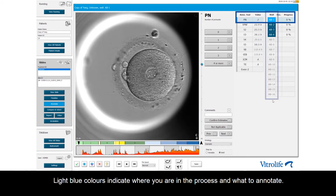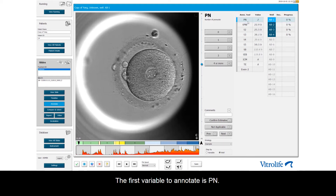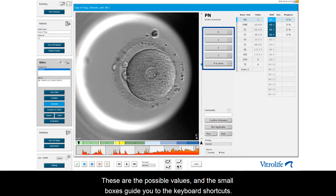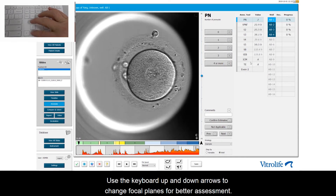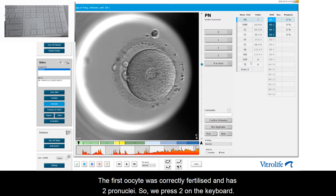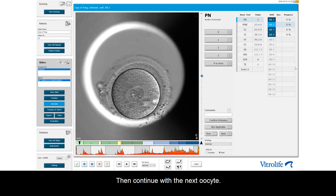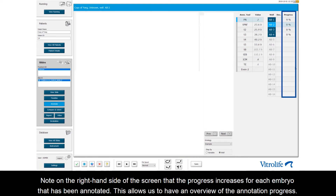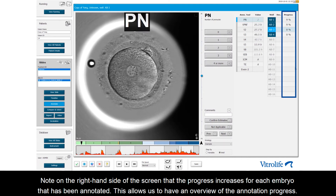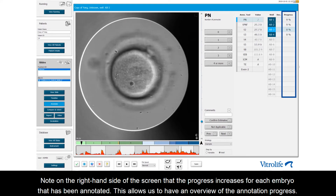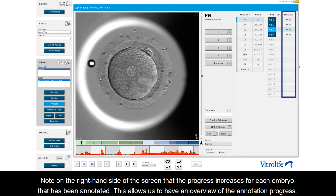Here you see the well numbers. Light blue colors indicate where you are in the process and what to annotate. The first variable to annotate is pn. These are the possible values and the small boxes guide you to the keyboard shortcuts. Use the keyboard up and down arrows to change focal planes for better assessment. The first oocyte was correctly fertilized and has 2 pronuclei, so press 2 on the keyboard. Then continue with the next oocyte. Note on the right-hand side of the screen that the progress increases for each embryo that has been annotated, allowing an overview of the annotation process.